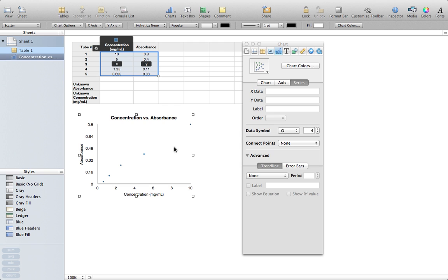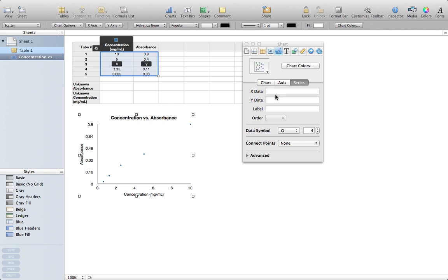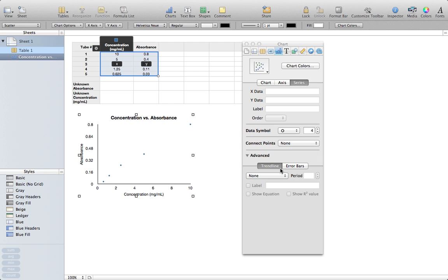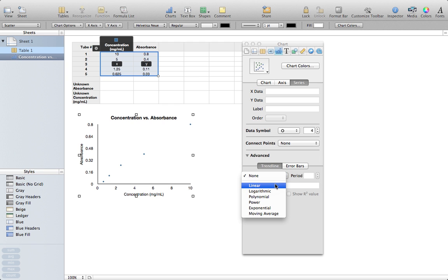Now, I want to add a trend line. If your Inspector doesn't show it, under Series, click on Advanced, and it's going to give you the option to add in a trend line. You'll just click on Trend Line, then click here where it says None, and choose Linear, and that gives you a trend line.